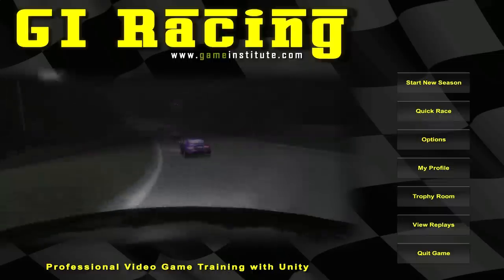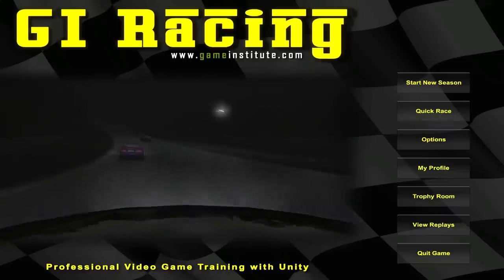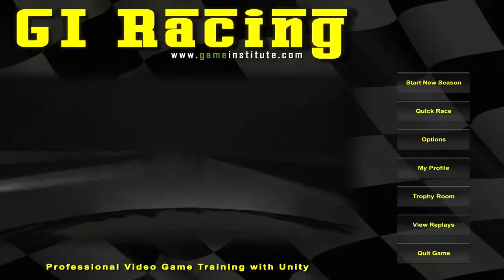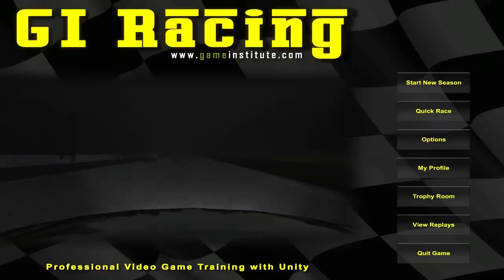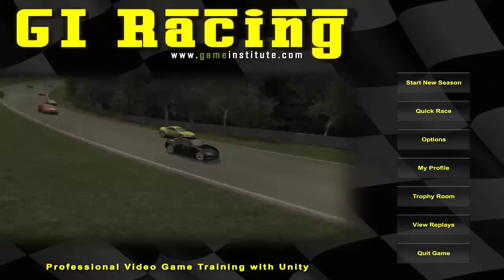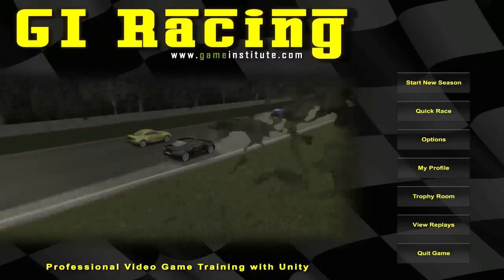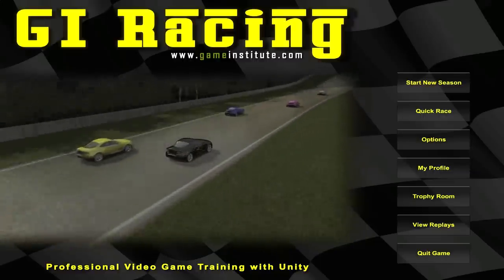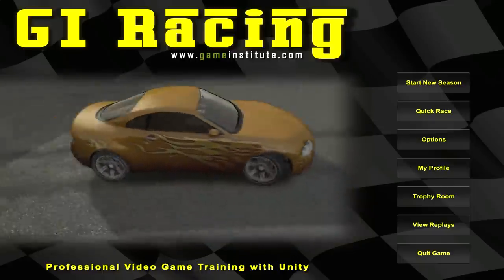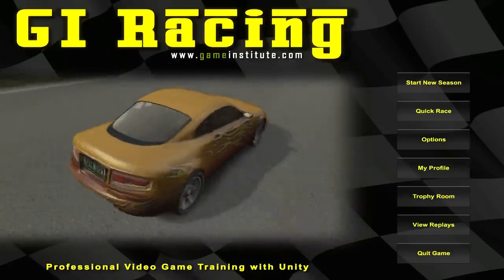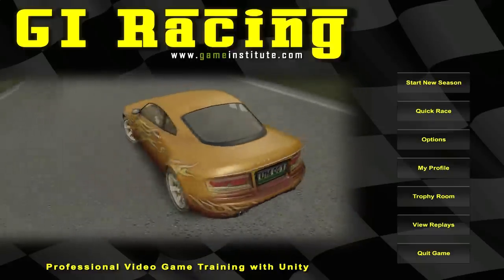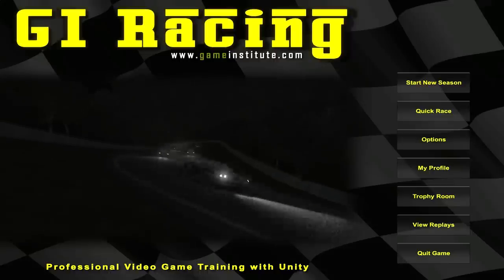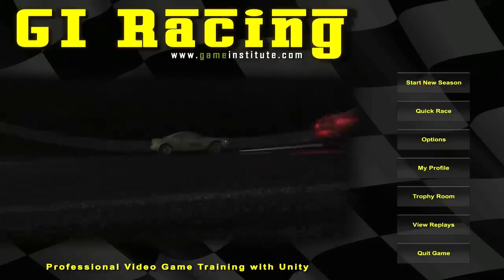This is something that many of you have requested over the last couple of months because we have this lovely cinematic camera system that you're seeing on the screen right now, but currently it's only used on the main menu and closing credits scene. And it seems a shame, because I actually designed this camera system specifically for replays.